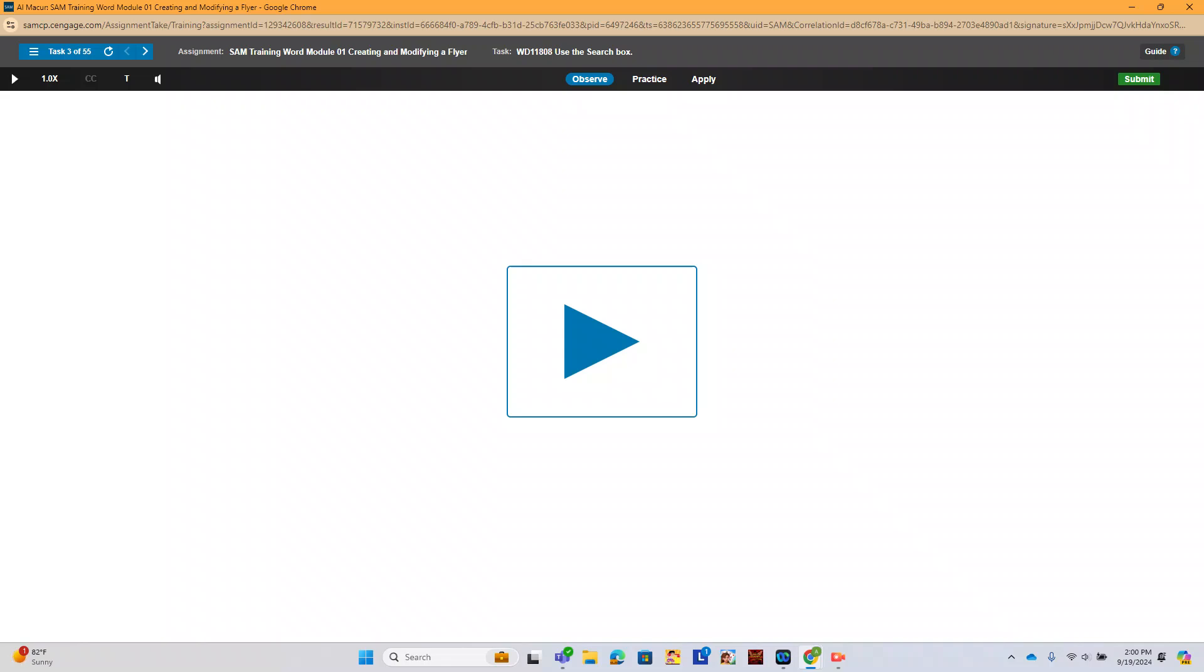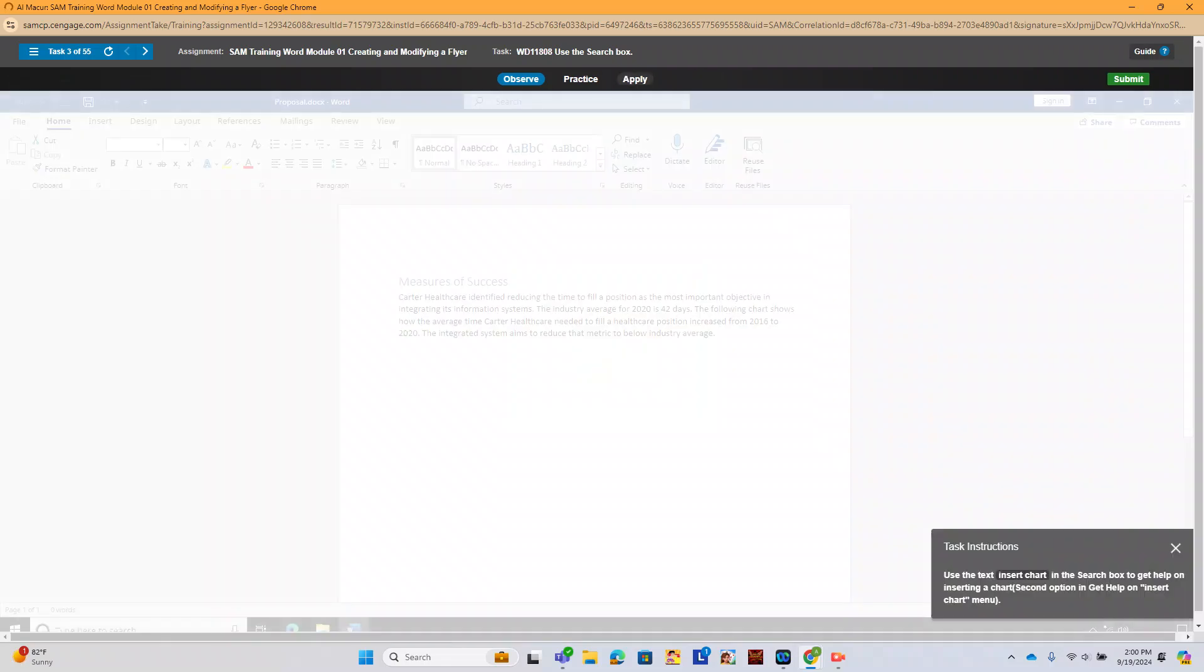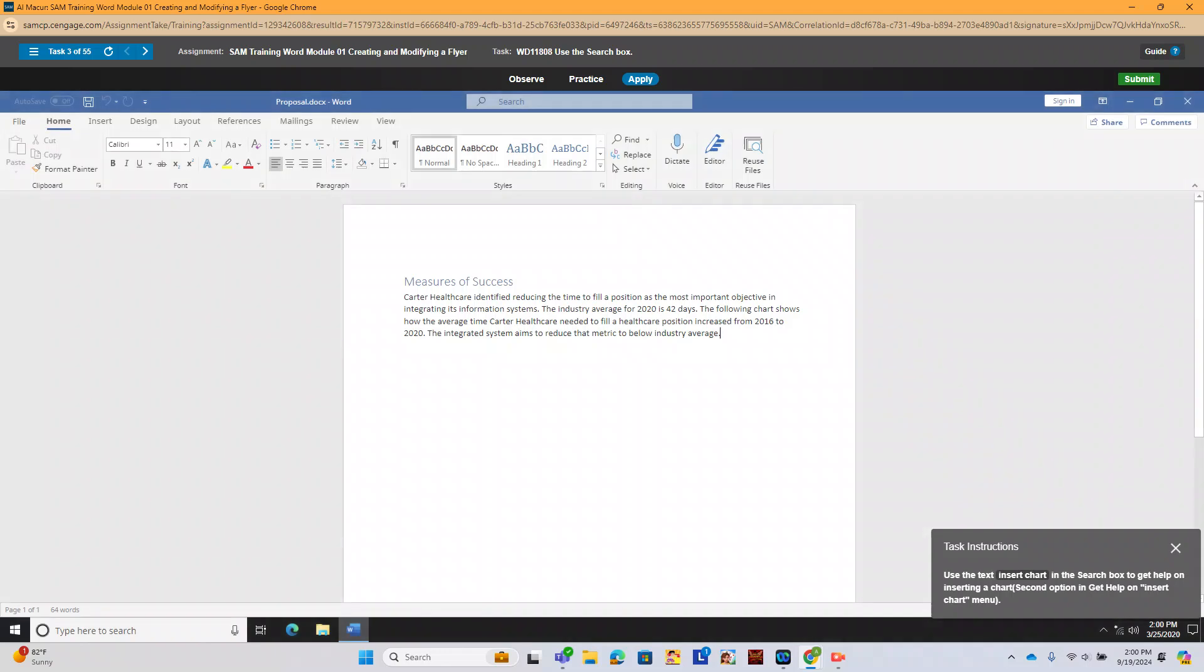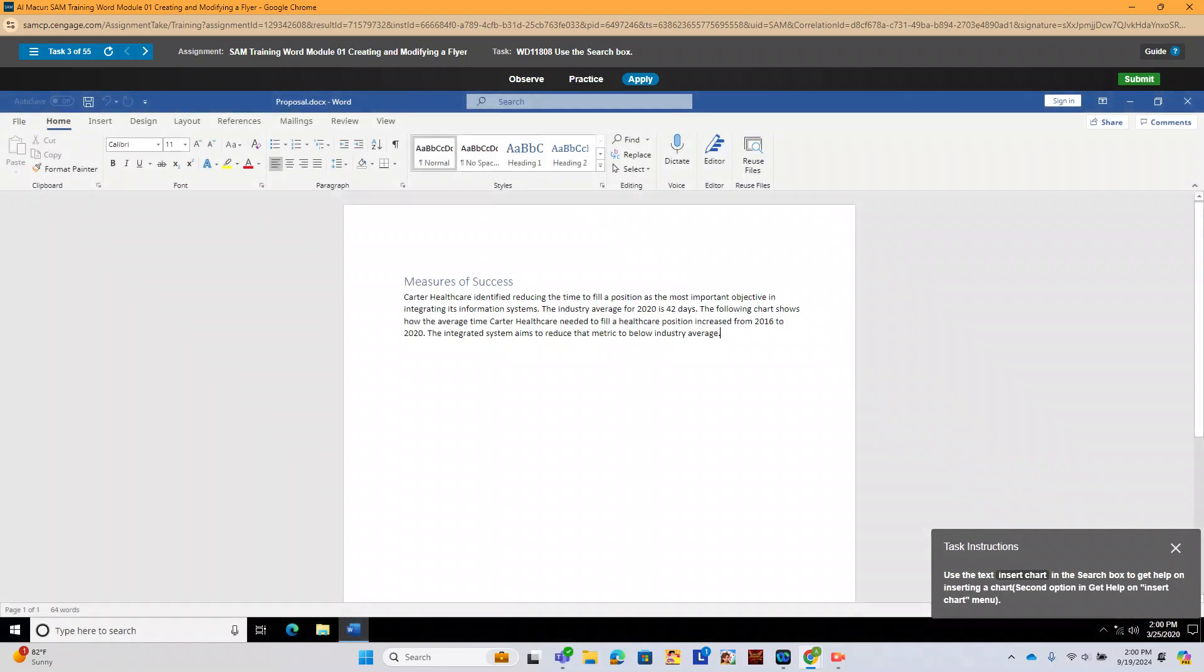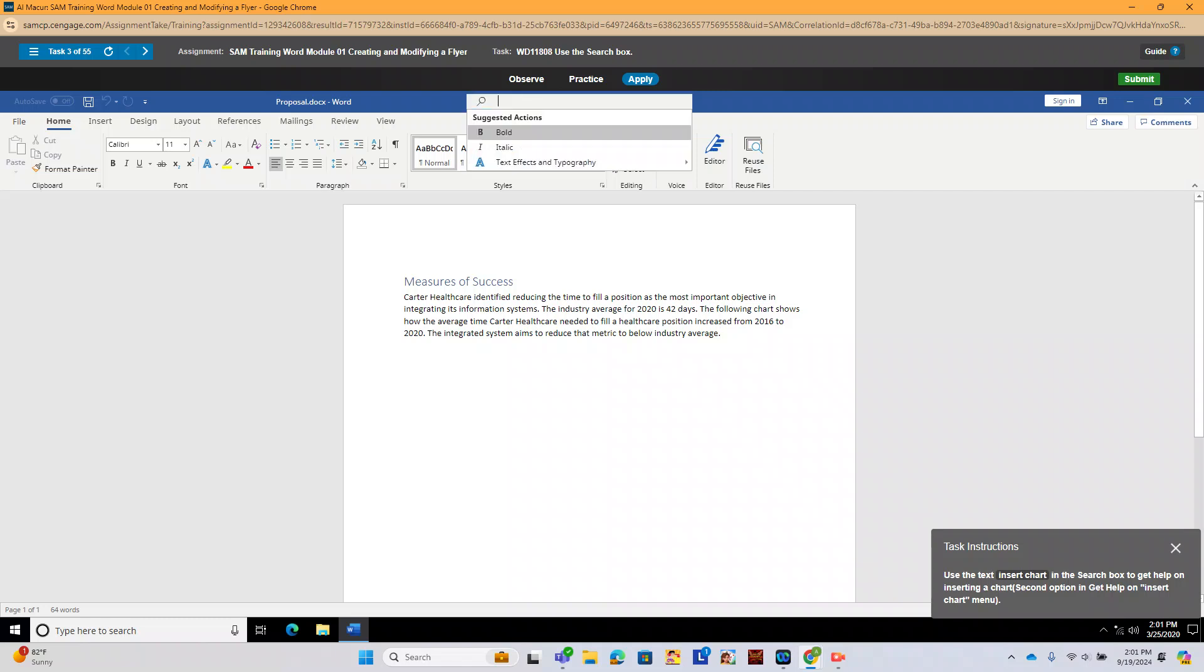Now we're going to use a search box to find a particular item in our document. So our tasks go all over the place. We're going to use the text insert chart in the search box to get help on inserting a chart. Second option to get help with insert chart. You can insert here.